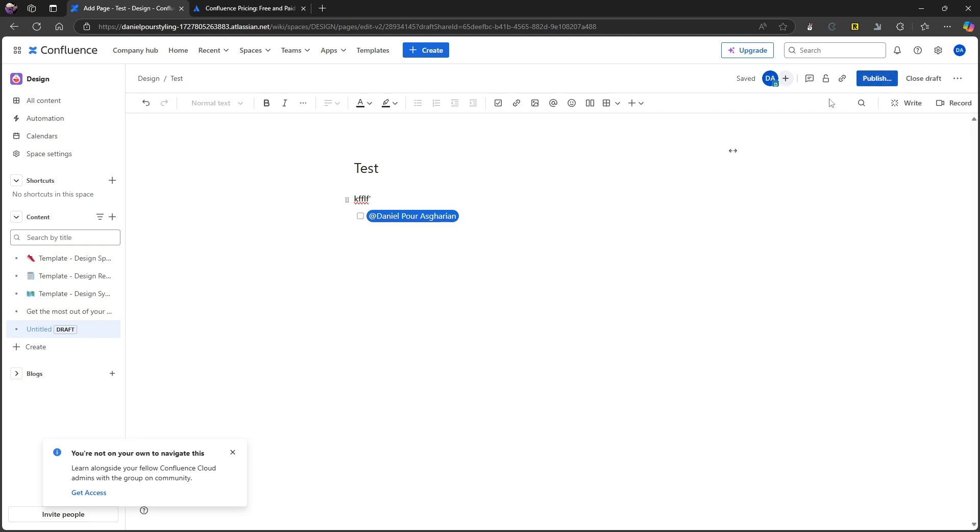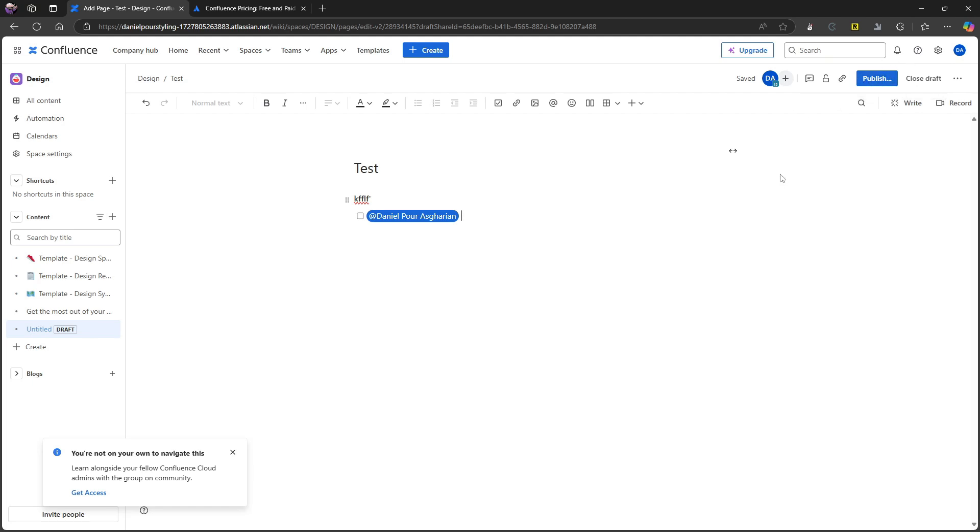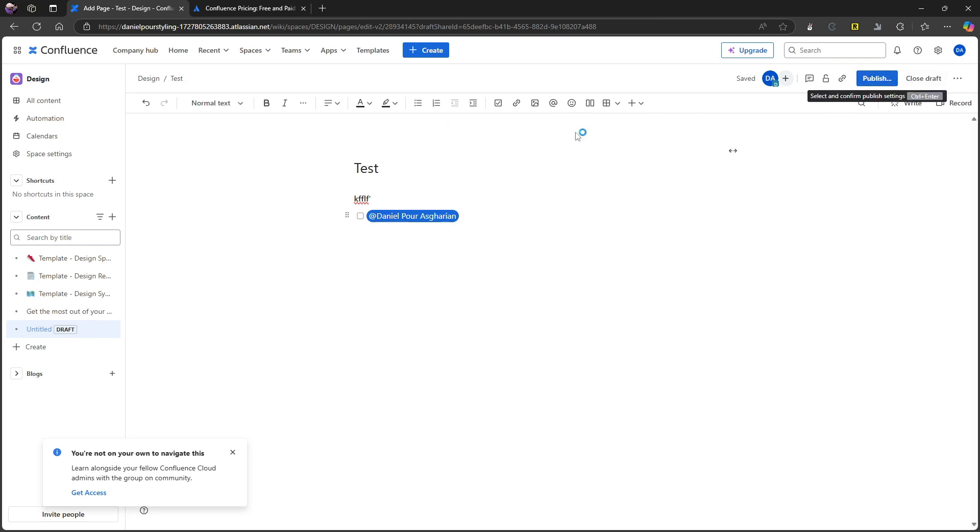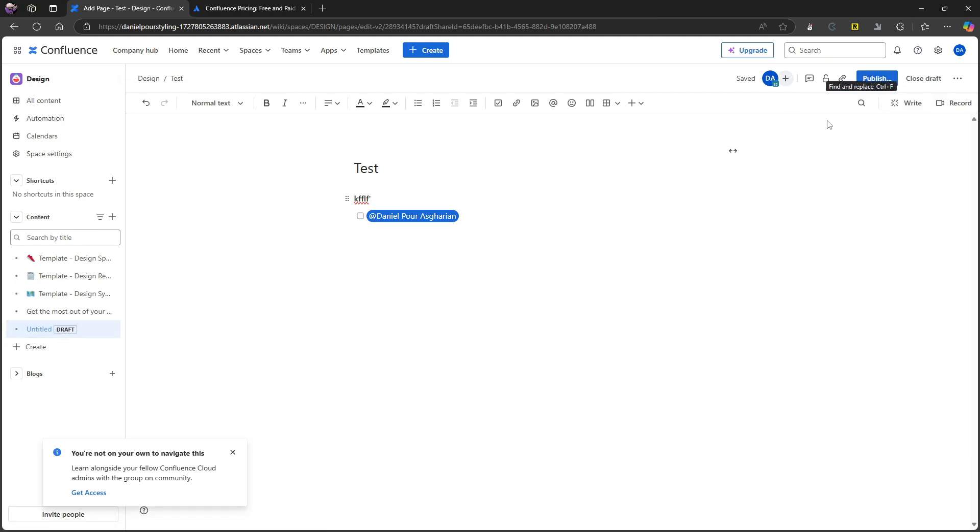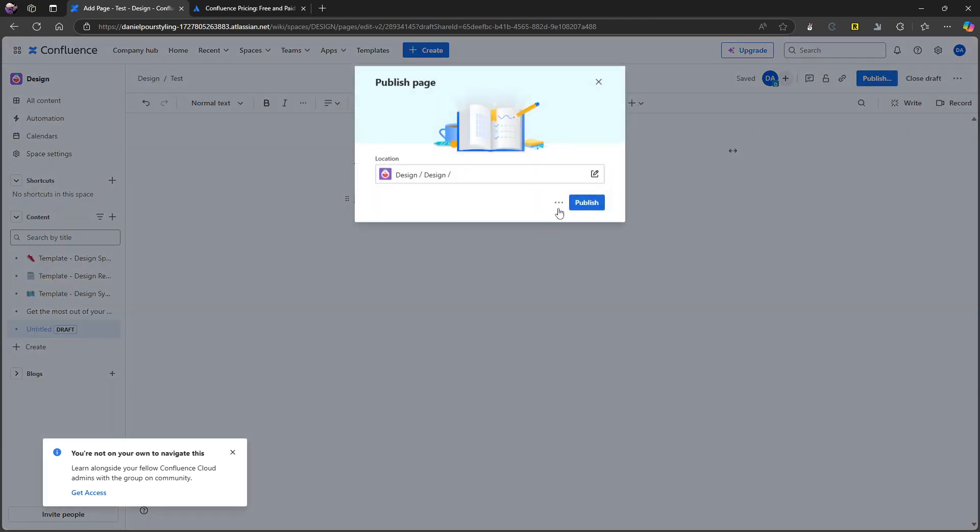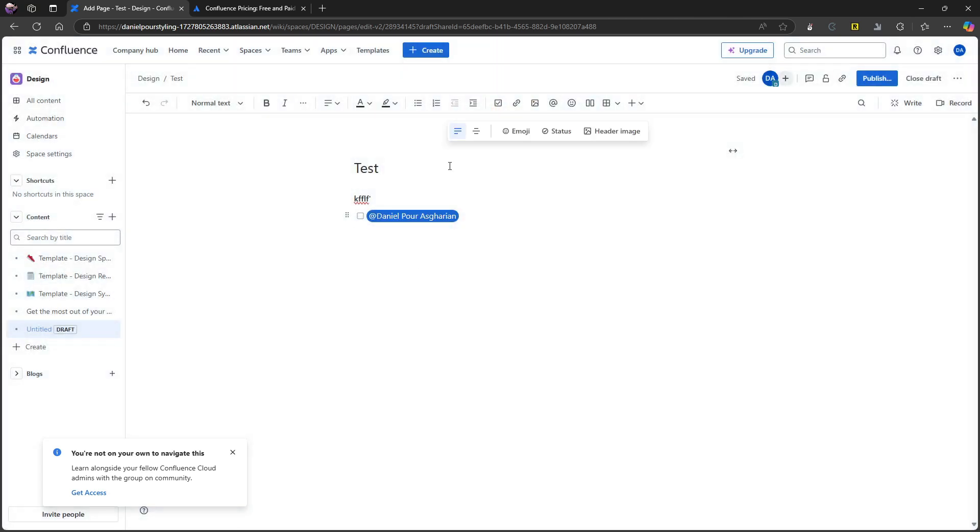One thing I found interesting about Confluence is that you actually have to publish these pages. So I have to publish this before it is shared with my team. So that is just something I found that you should keep in mind. I have to publish my pages. This is currently just draft.